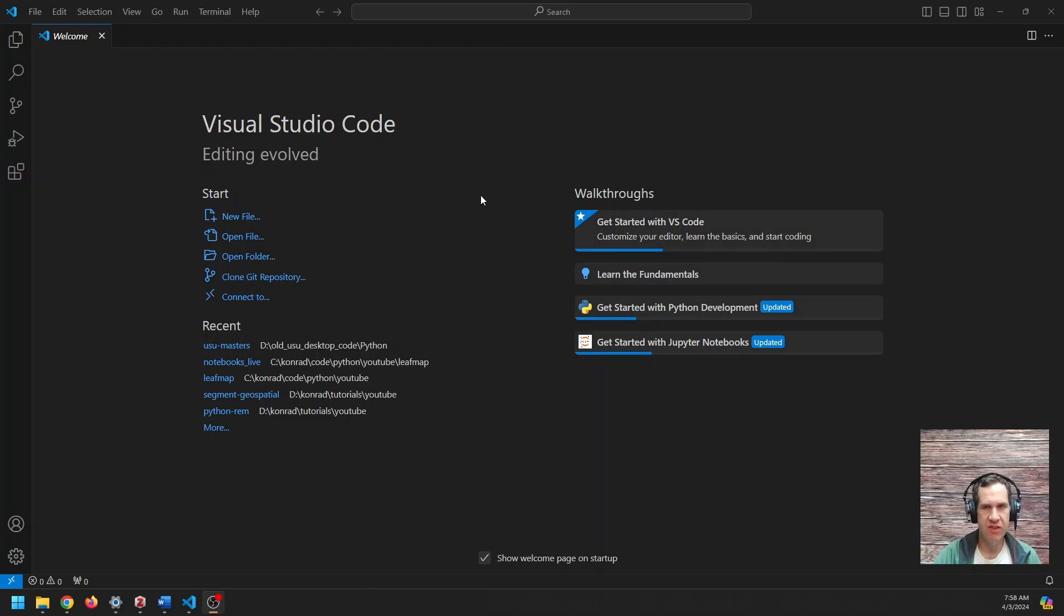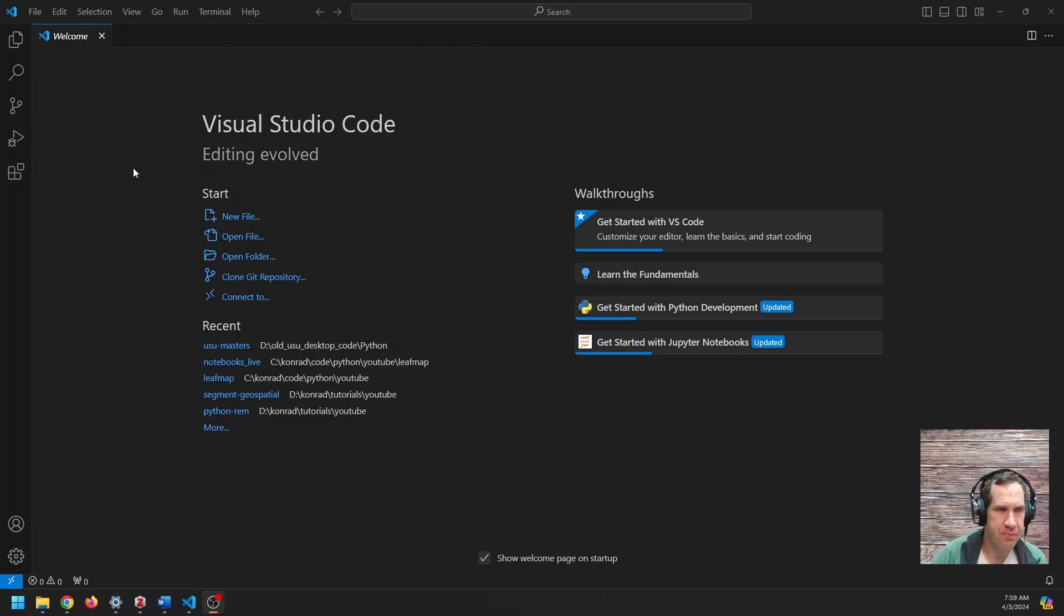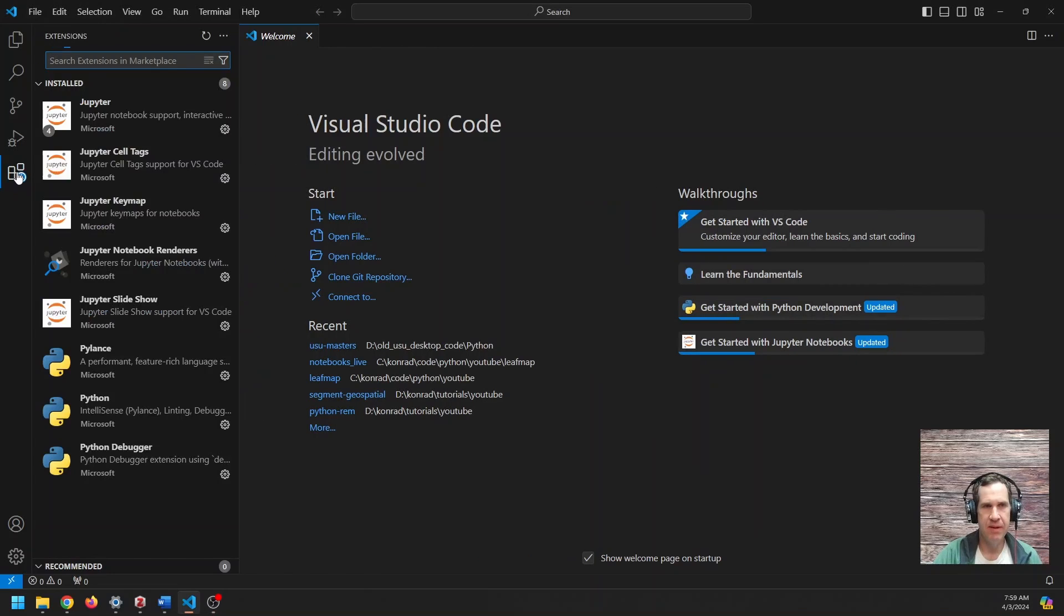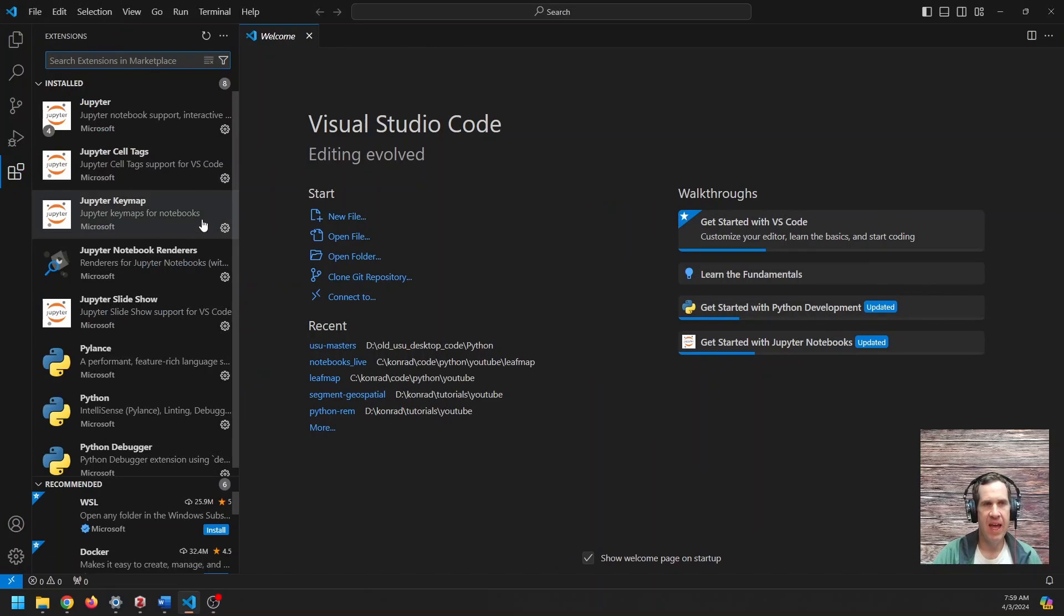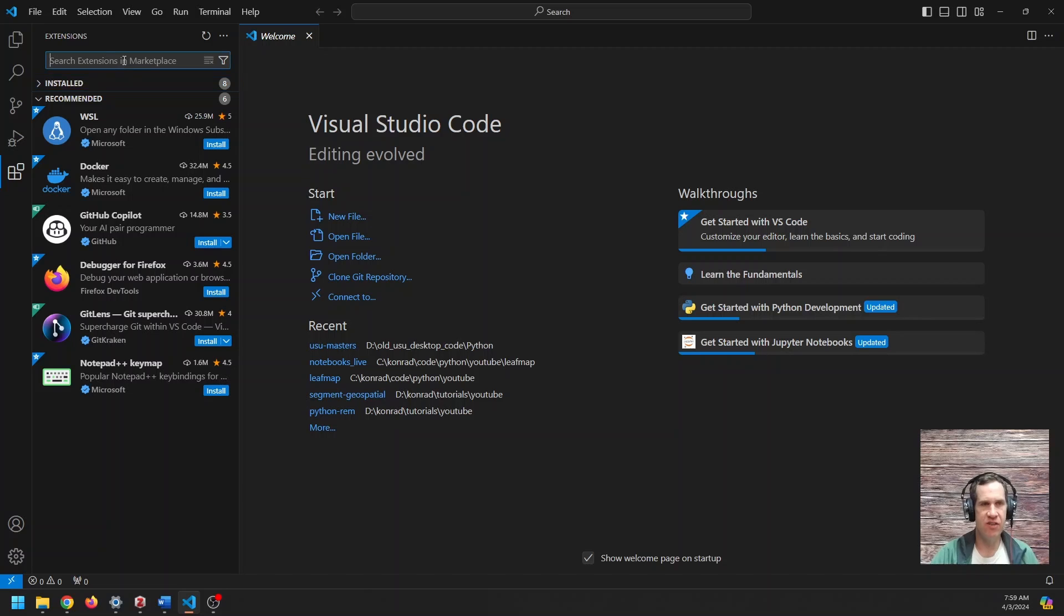But there's a few things you need to do before you can start writing Python code. Well, you can start anytime, but there's a few things you want to do. So first, over on the left side, you'll see this extensions option. So you see this here. Go ahead and open that up.